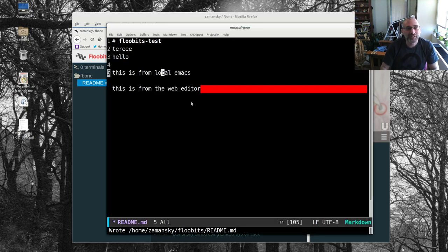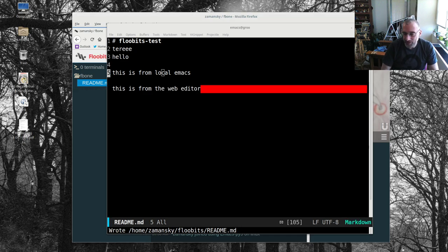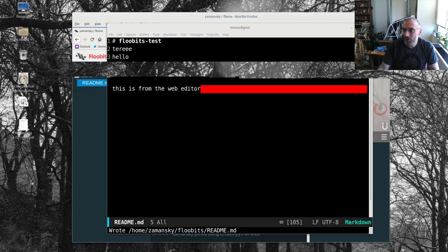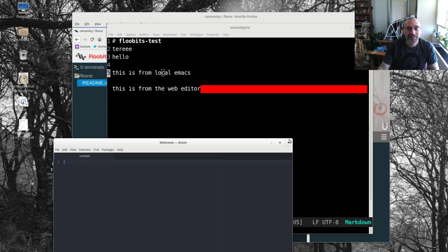And I can even type here, this is from the web editor. So this is pretty cool. But it gets even cooler when you bring in somebody else.